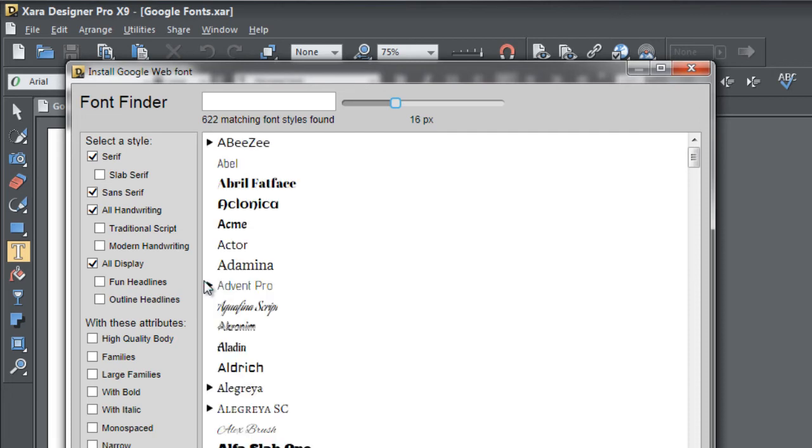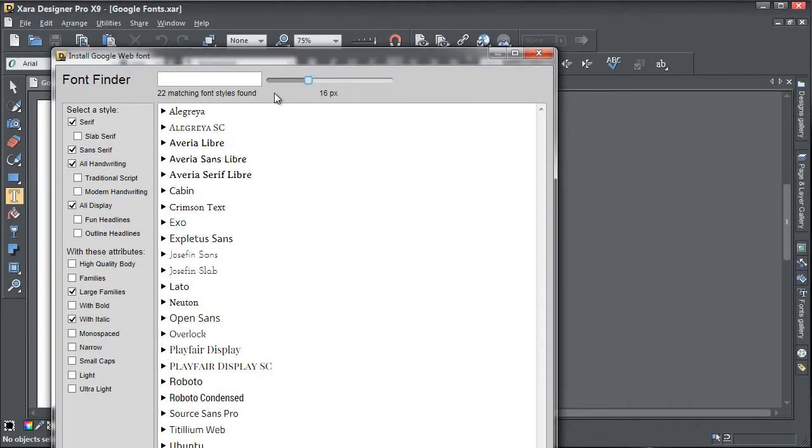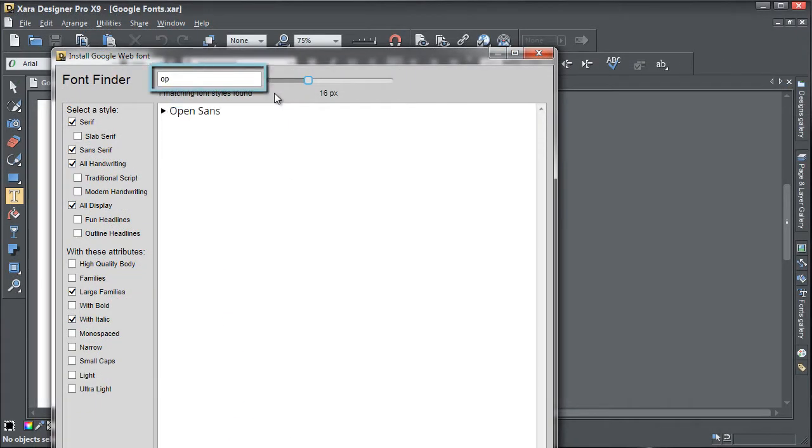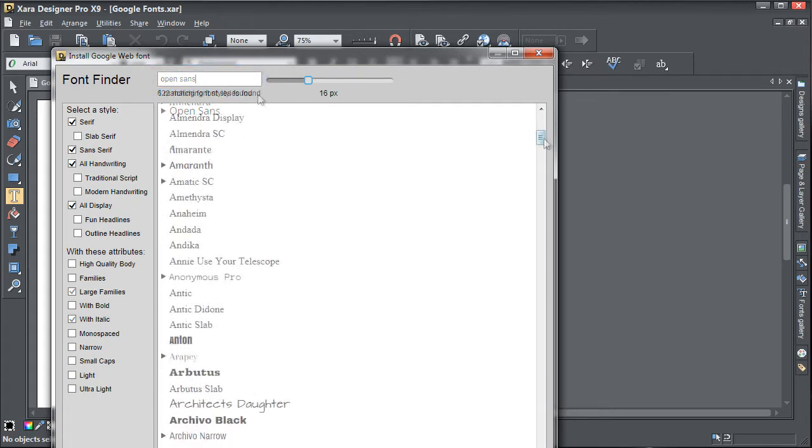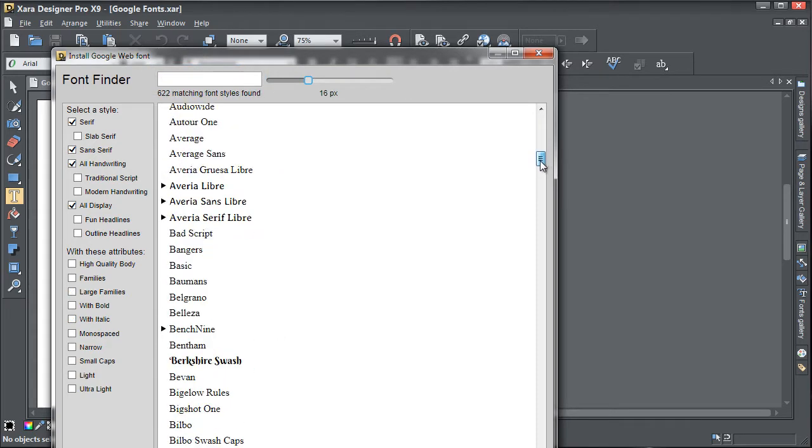You can search for fonts by typing the font name into the search box, or else scroll down through the list to find a suitable font.